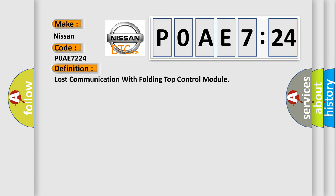The basic definition is: lost communication with folding top control module.